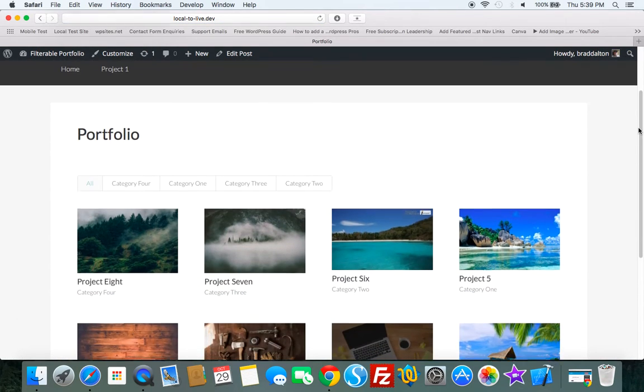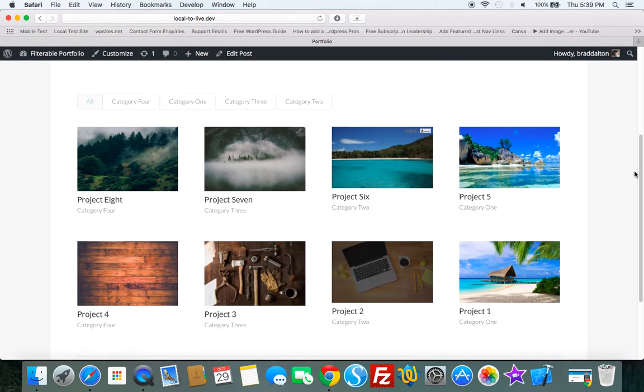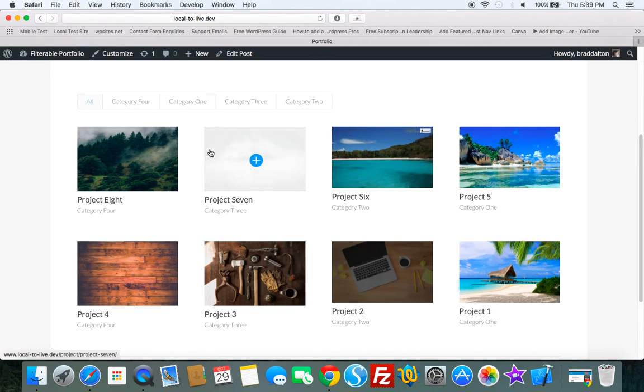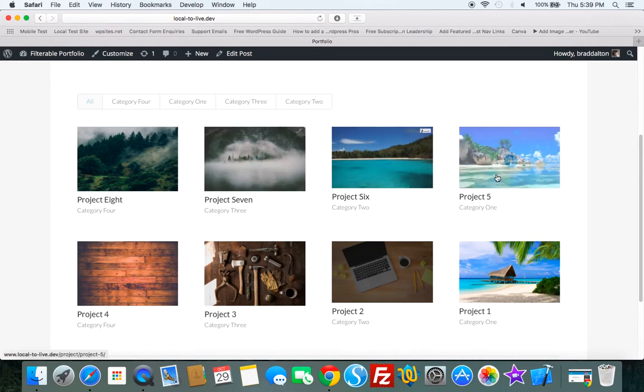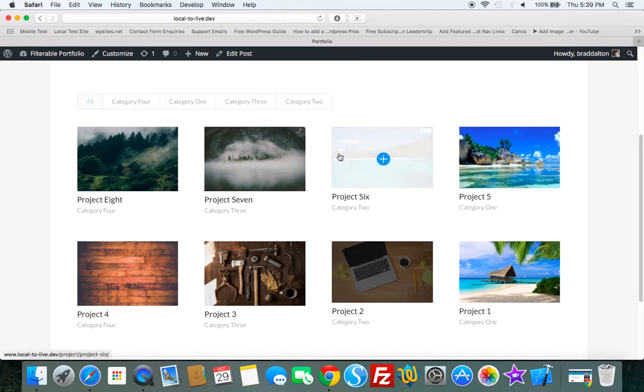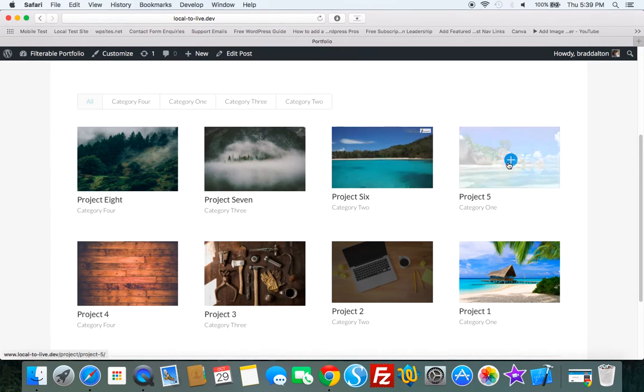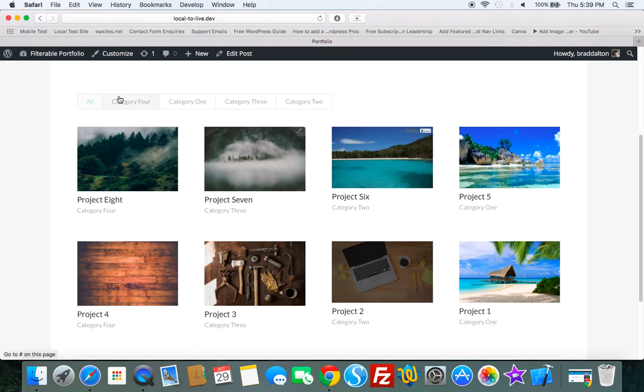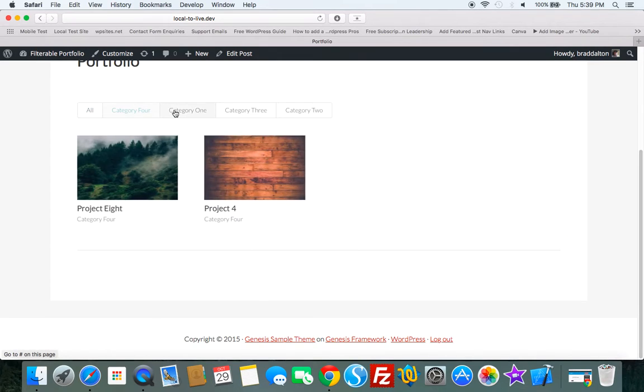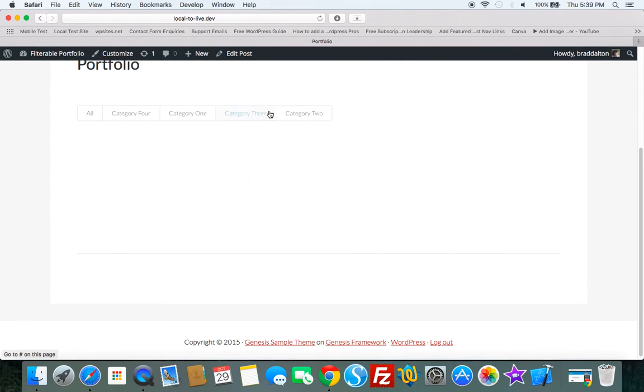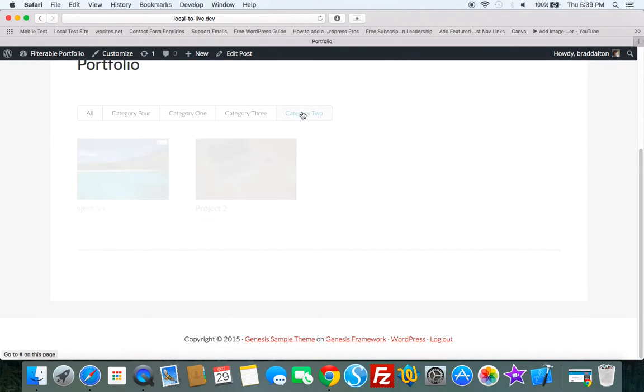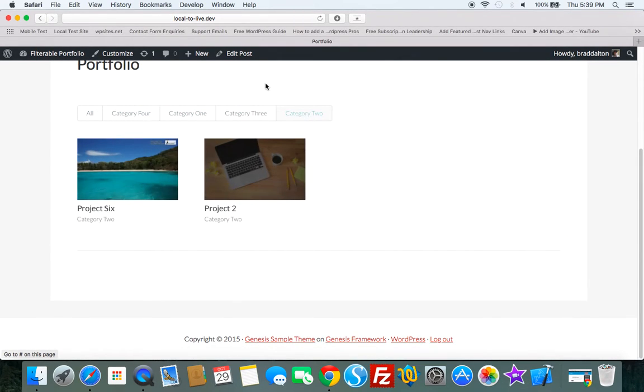And there we have it. It's as simple as that. So you can customize all of this. You can customize the size of the images. You can add some hover text here. As many categories as you like. You can change the styling for all this as well.